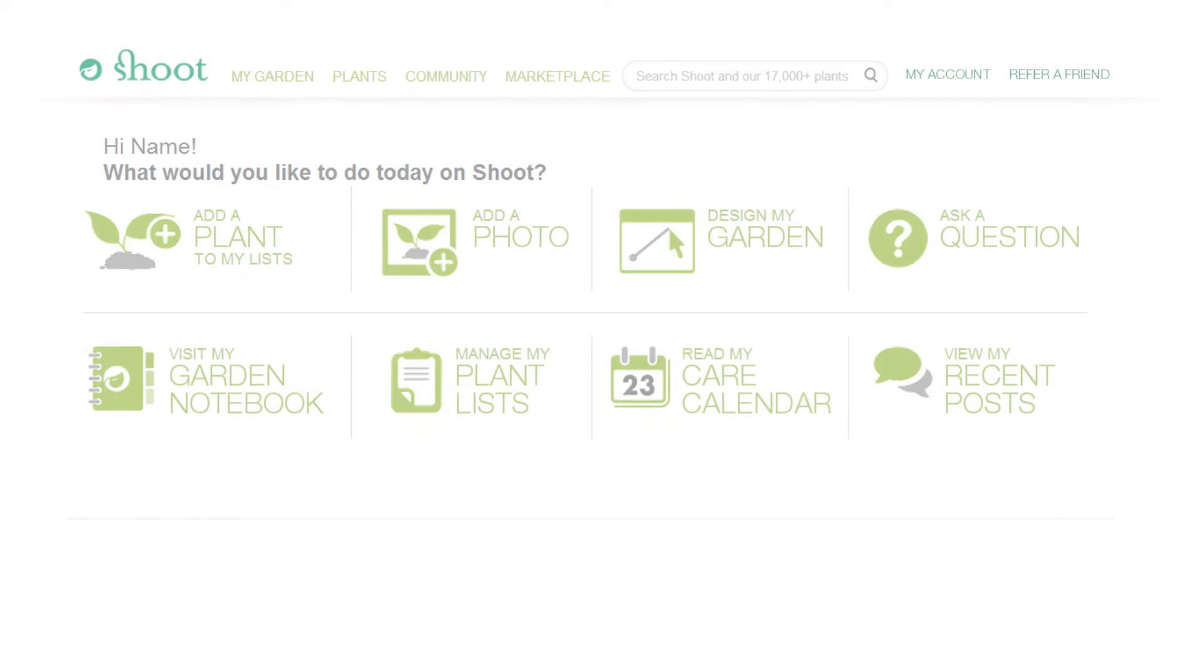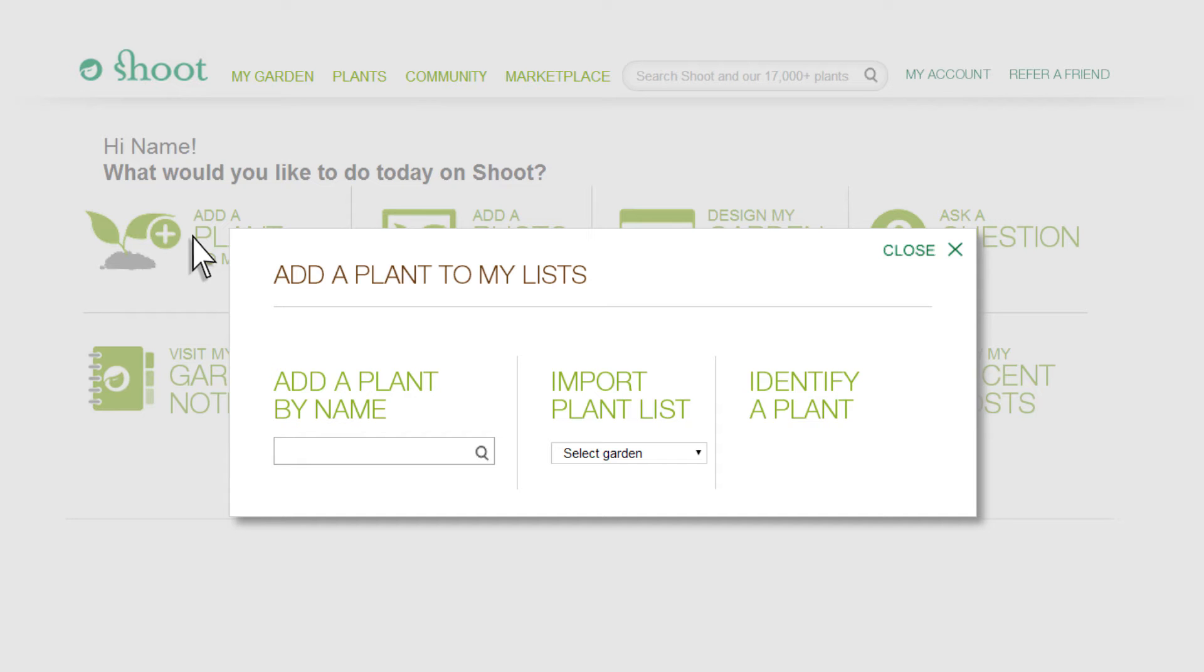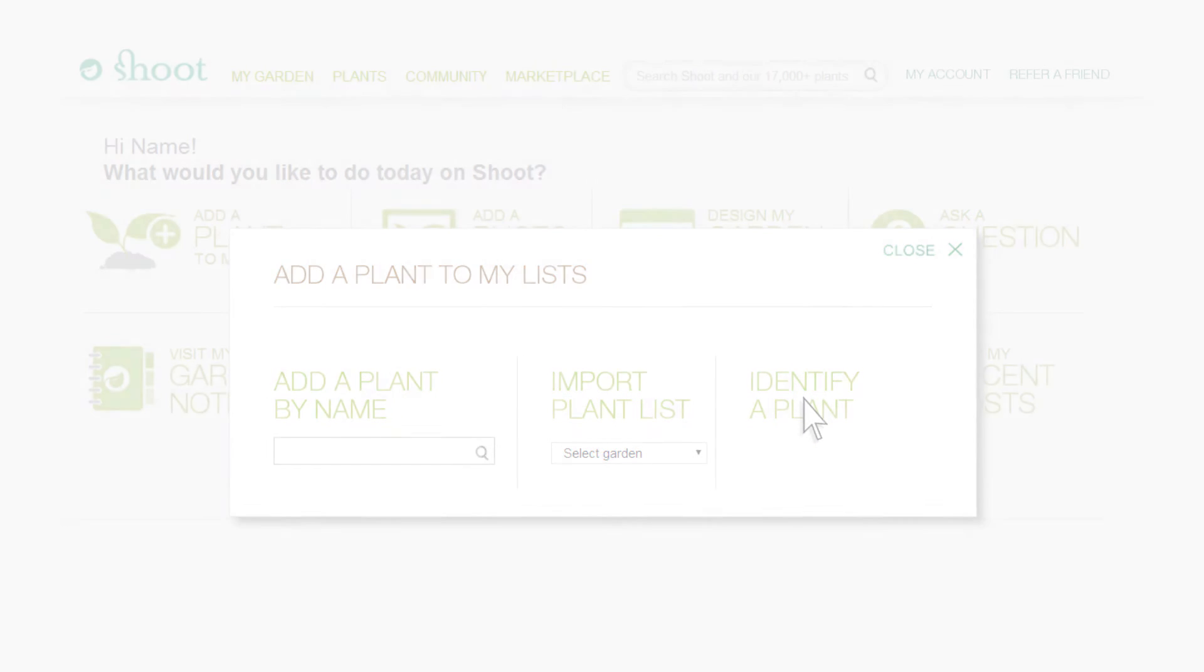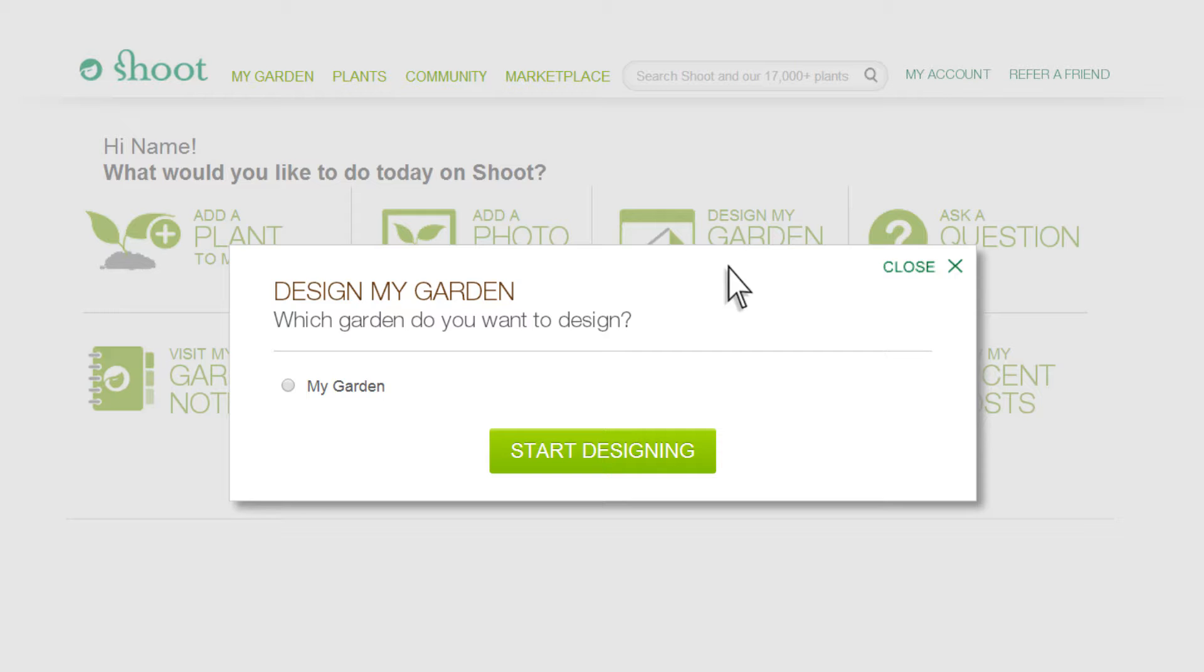Using the Garden Planner is very easy. To get started, first log in and add some plants to your lists. These will then be available to use later in your garden design. Once you are happy with a list of plants in your garden, open the Garden Planner.